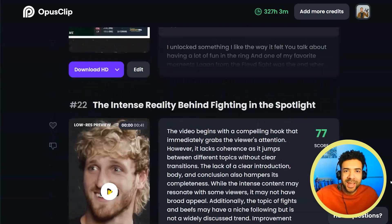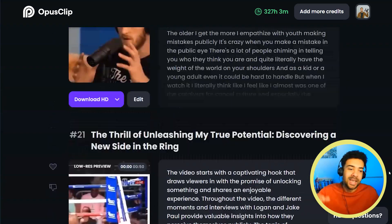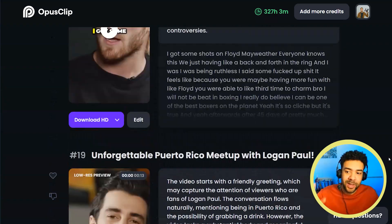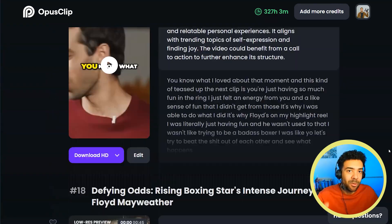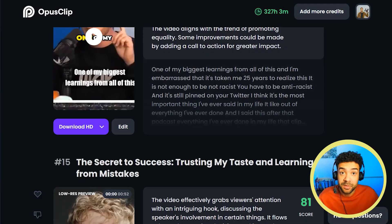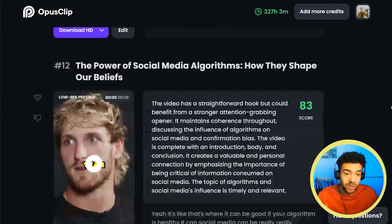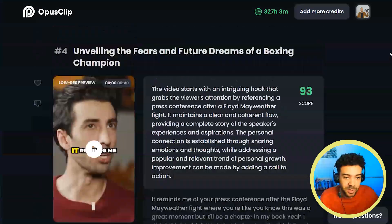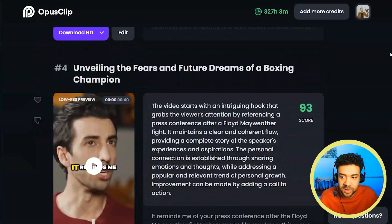You might be thinking, well, that's only 28 Shorts — this video promised me 1,000 Shorts in 8 minutes. I'll get to exactly how you do that in just a second, but first I want to draw your attention to something if we quickly go back to the top.